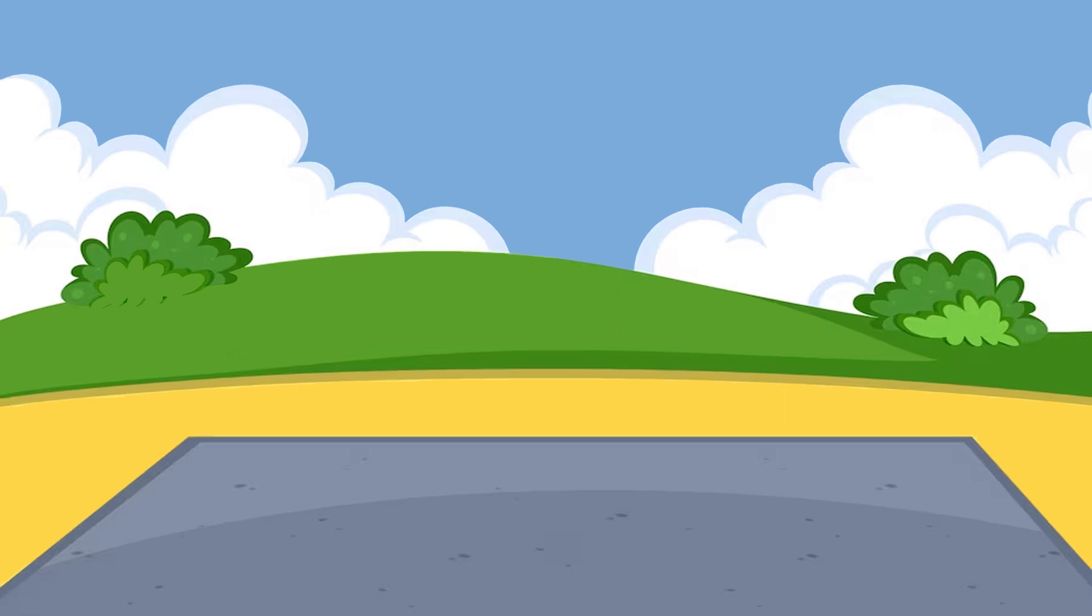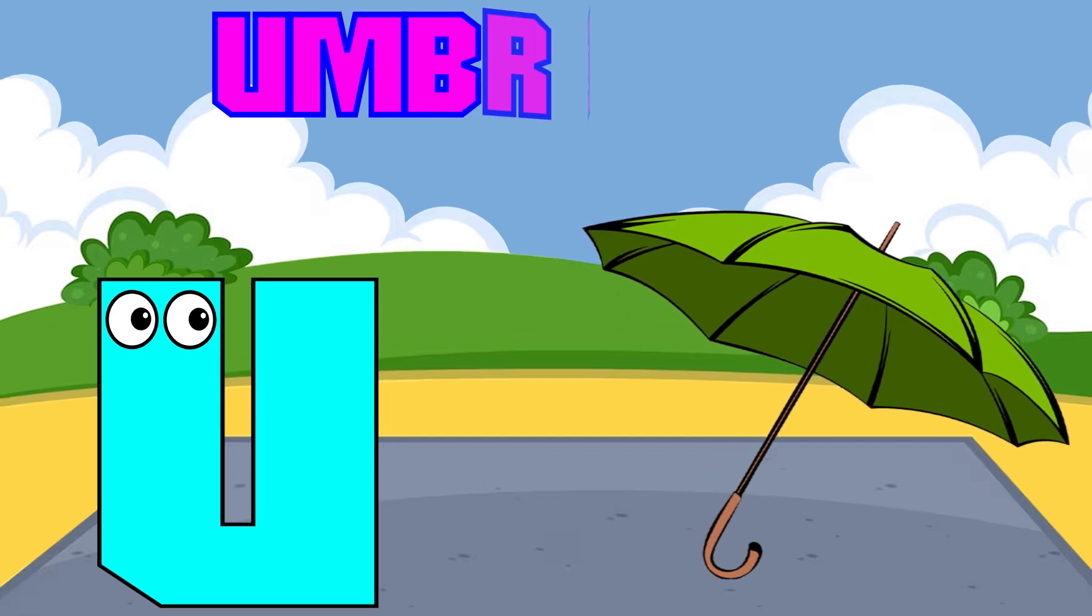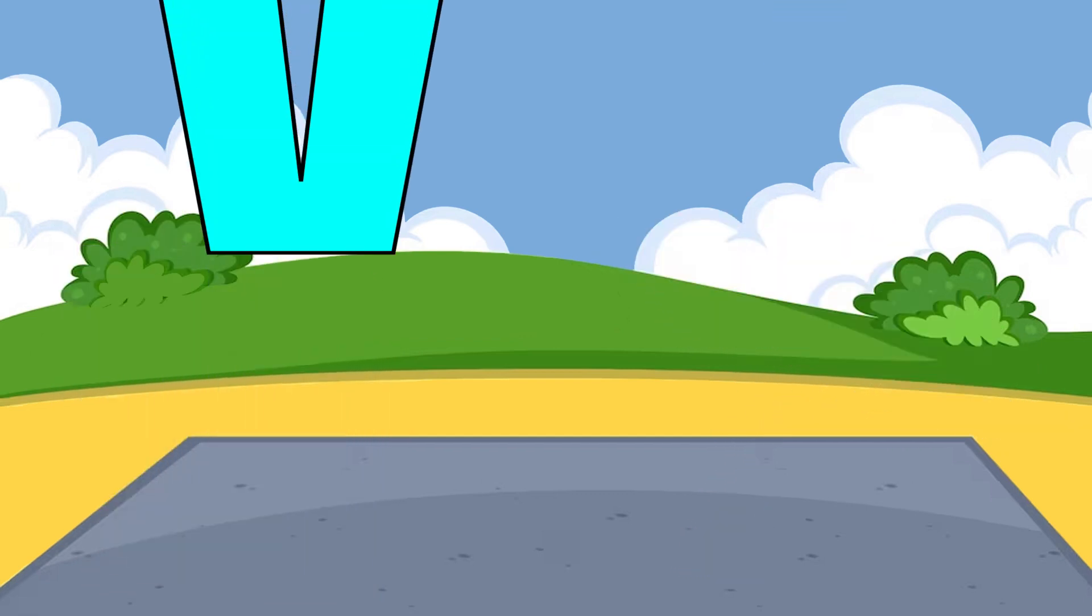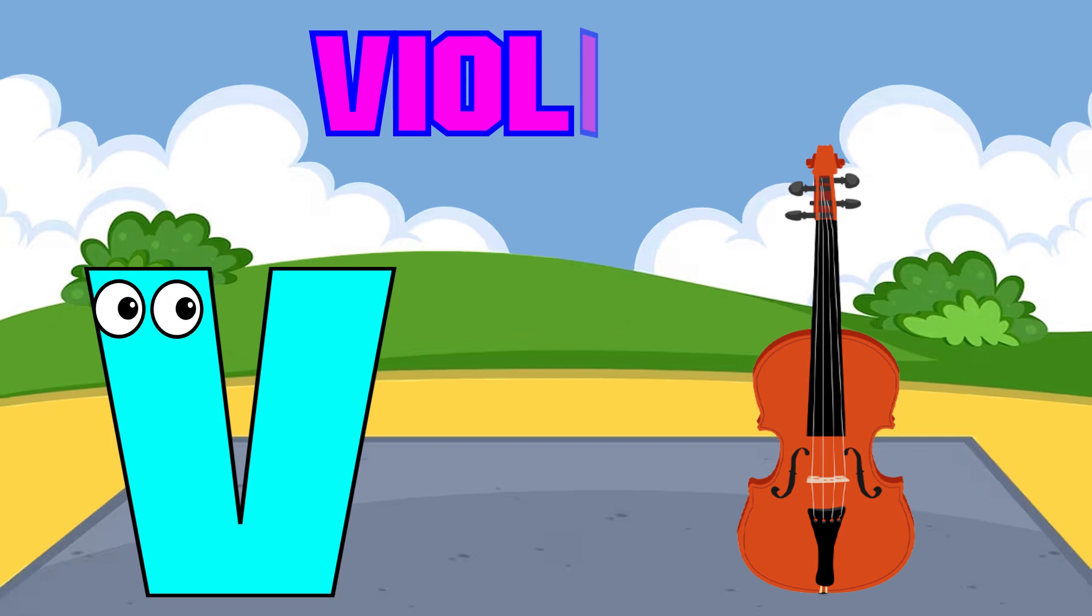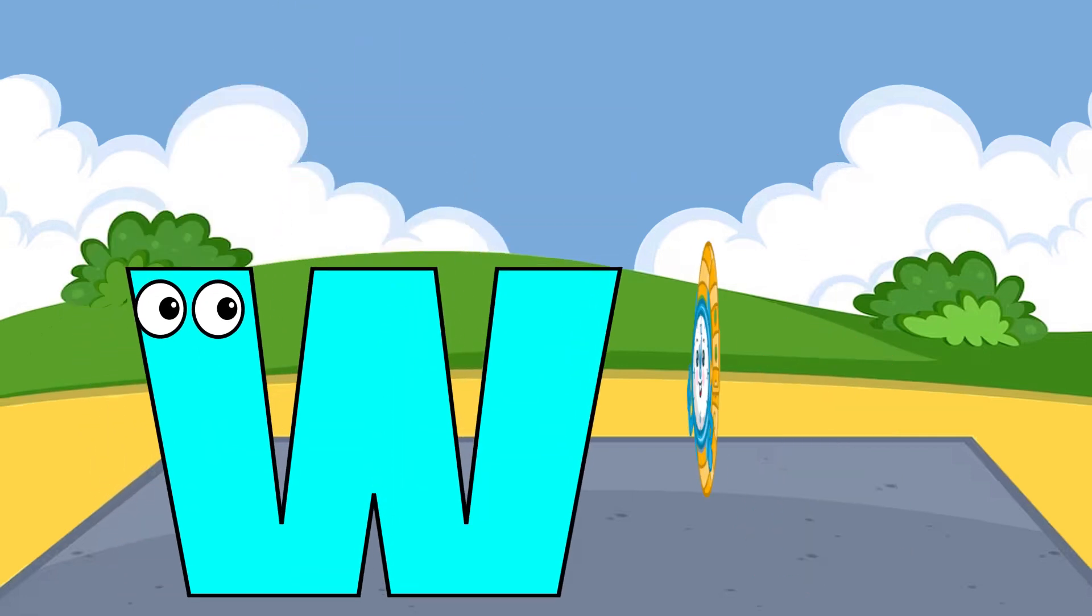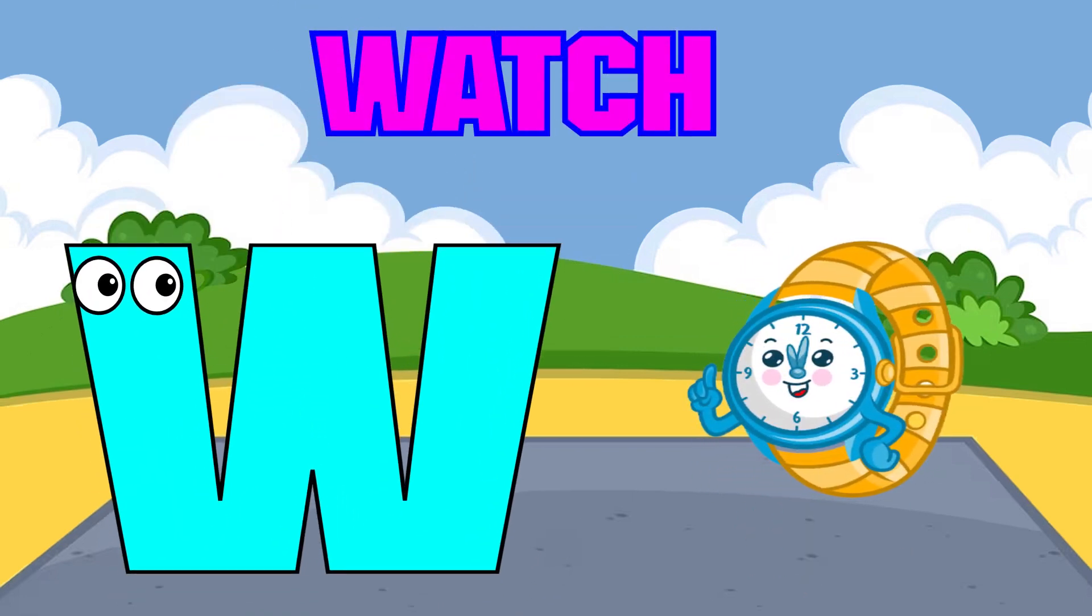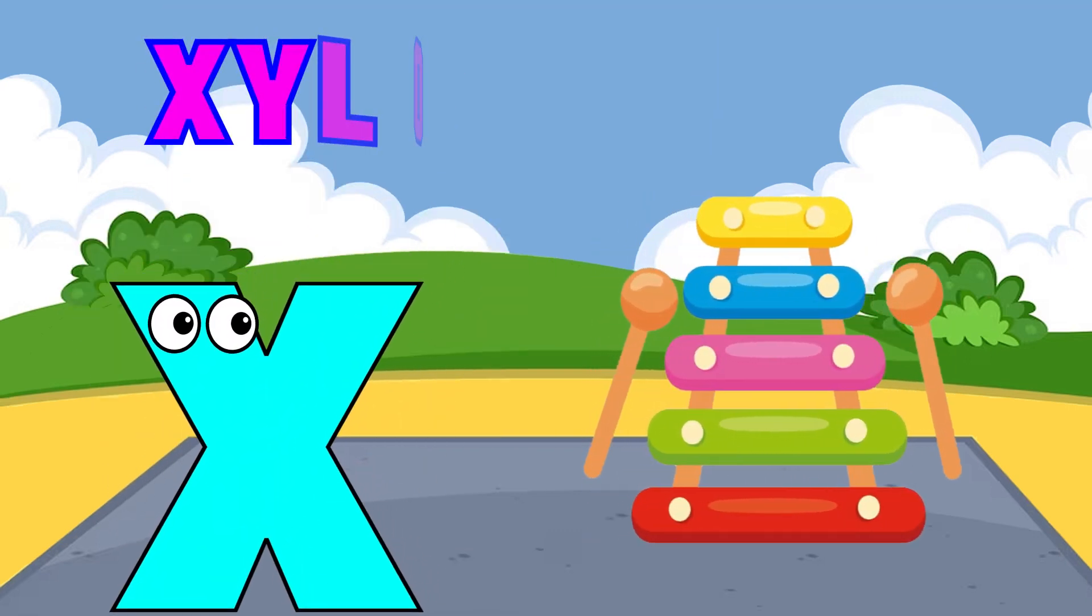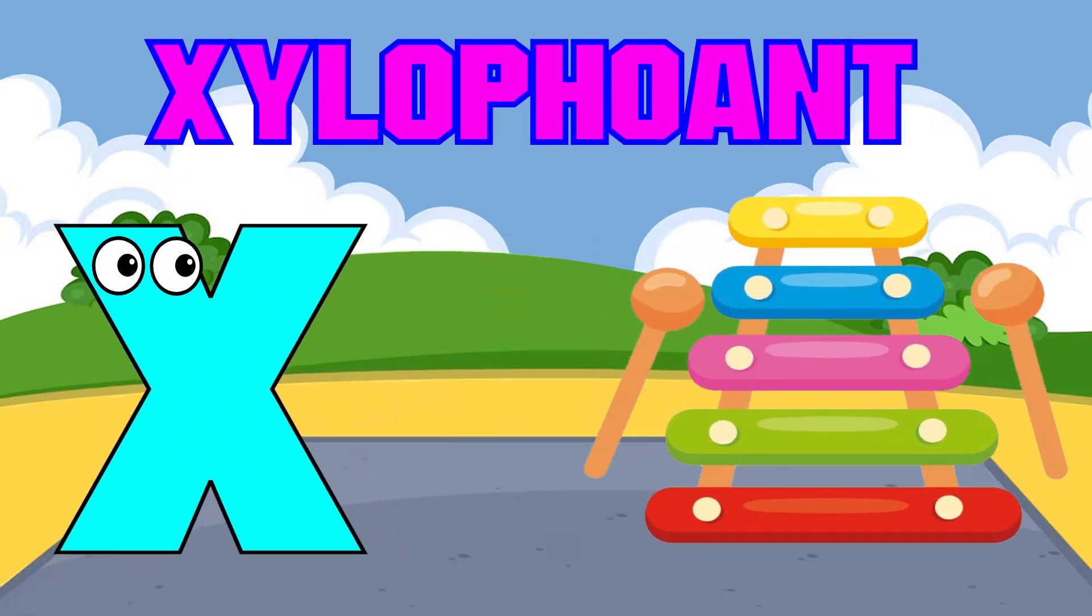U is for umbrella, u-u-umbrella. V is for violin, v-v-violin. W is for watch, w-w-watch. X is for xylophone, x-x-xylophone.